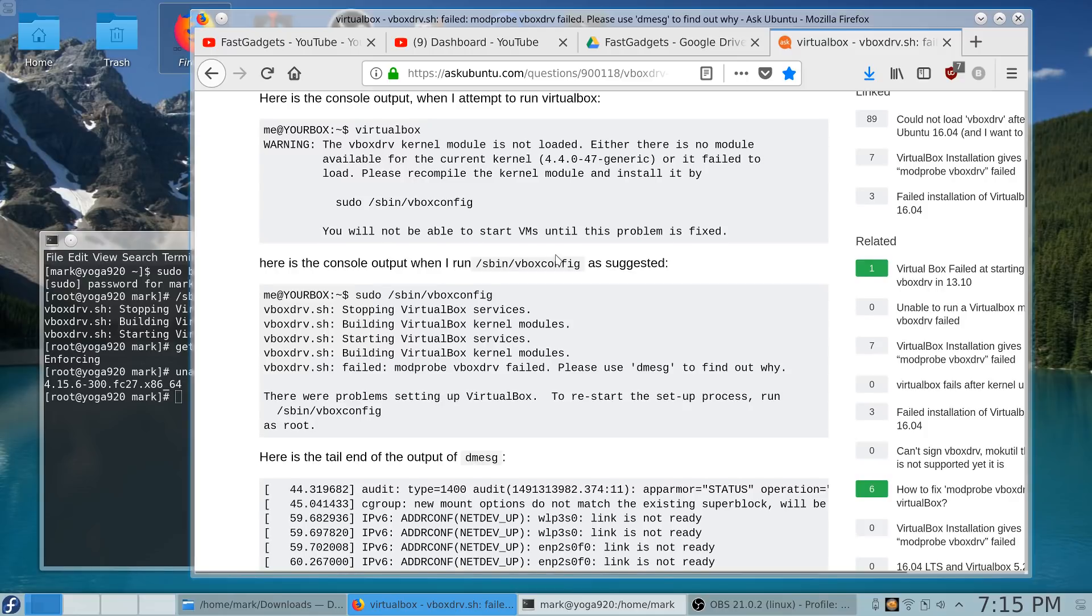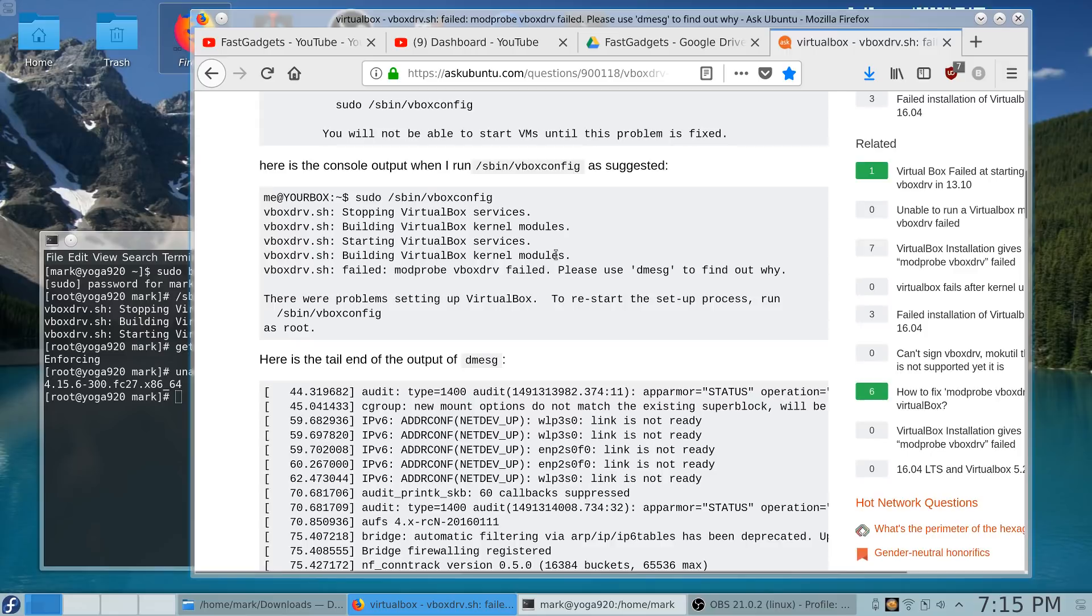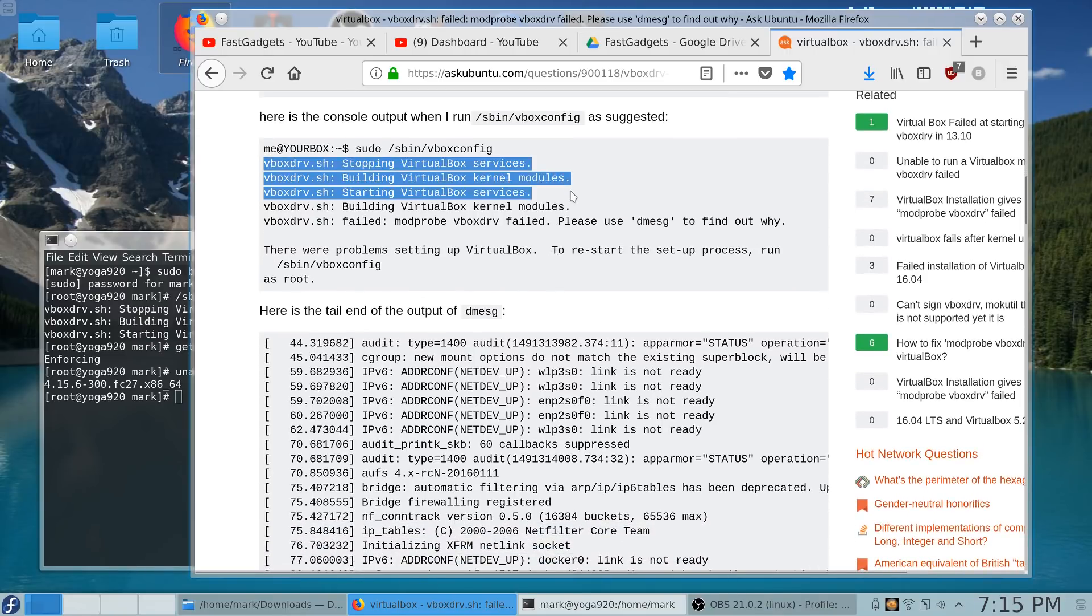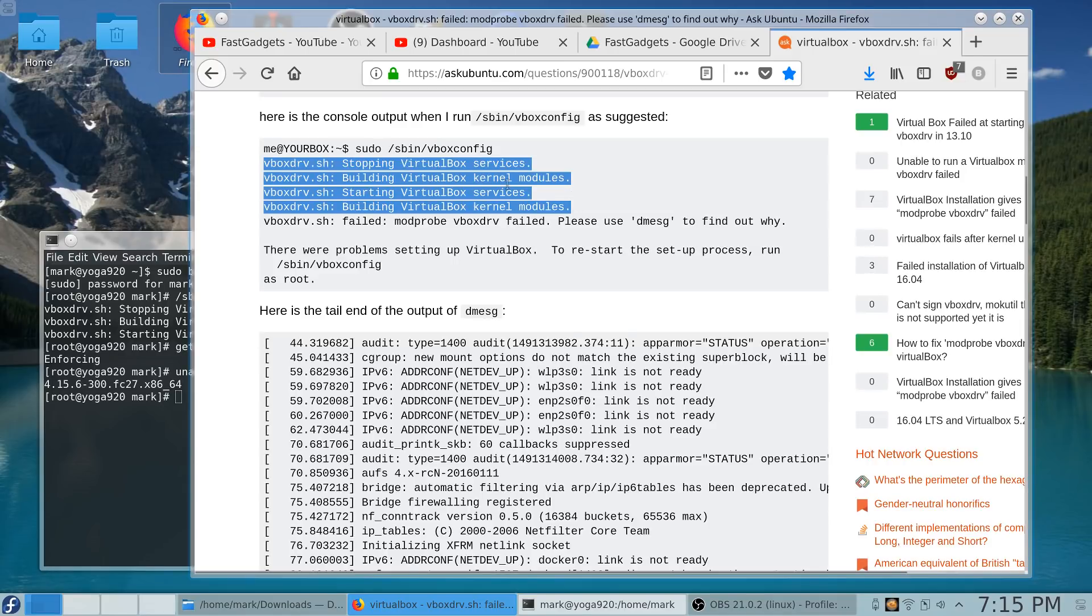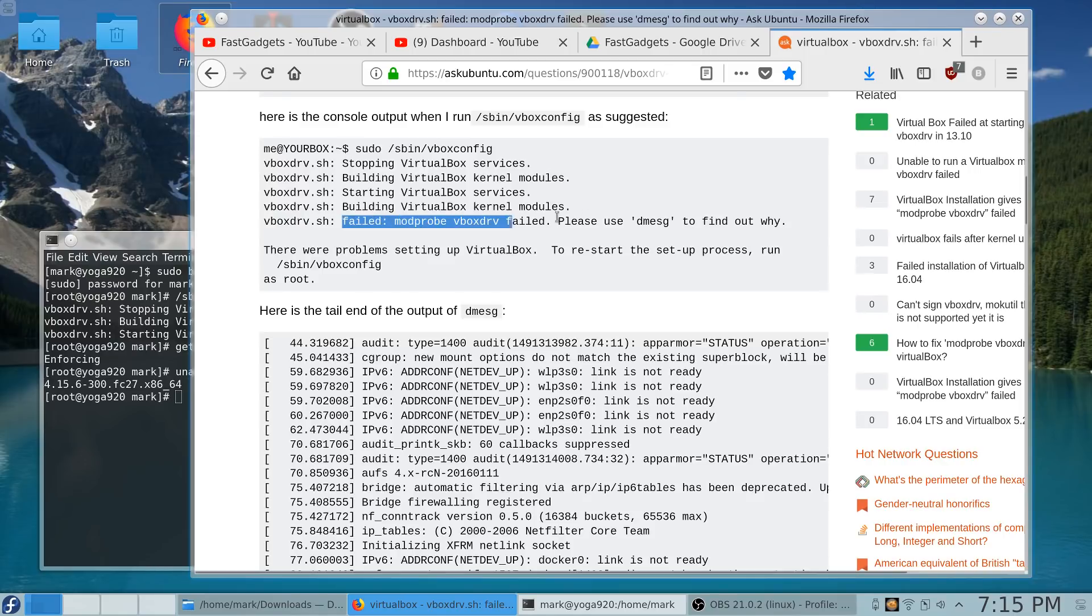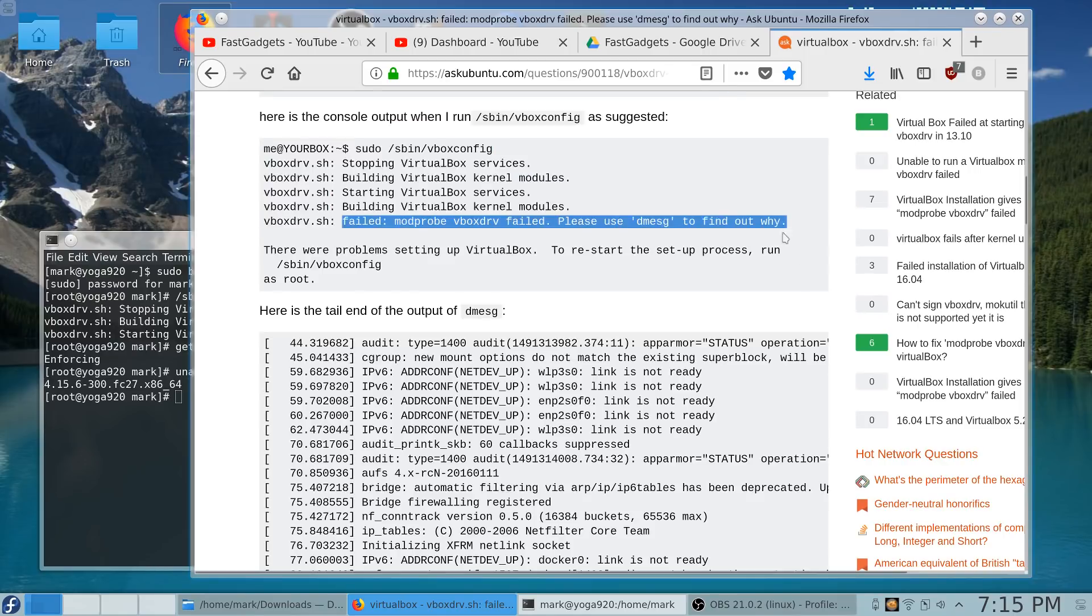But with VirtualBox I have not had that problem in probably five years where the kernel is so new they actually don't have kernel modules yet for VirtualBox. It would go through and do the building of the kernel modules and the services and then it would start building the VirtualBox kernel modules and end up failing.